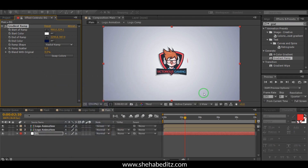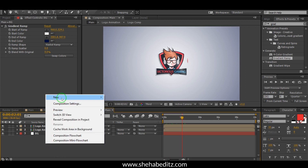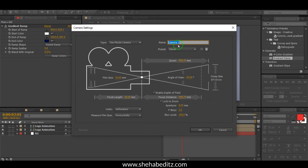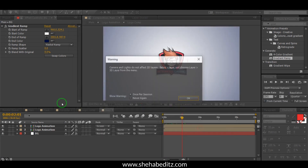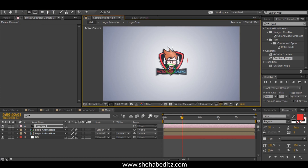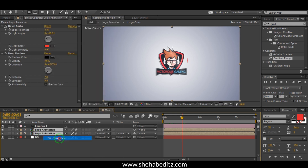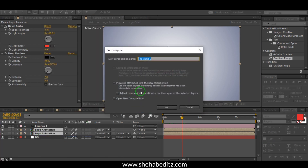Now right-click on the mouse, go to New, and create a new camera. Set it to 50mm and click OK. Now select the camera and adjust it like this. Before that, make the logo animation layer 3D by enabling the 3D switch. Pre-compose the final animation and enable 3D.